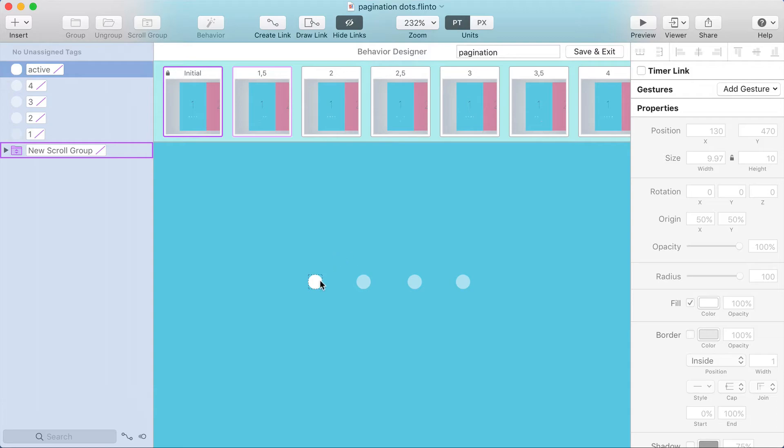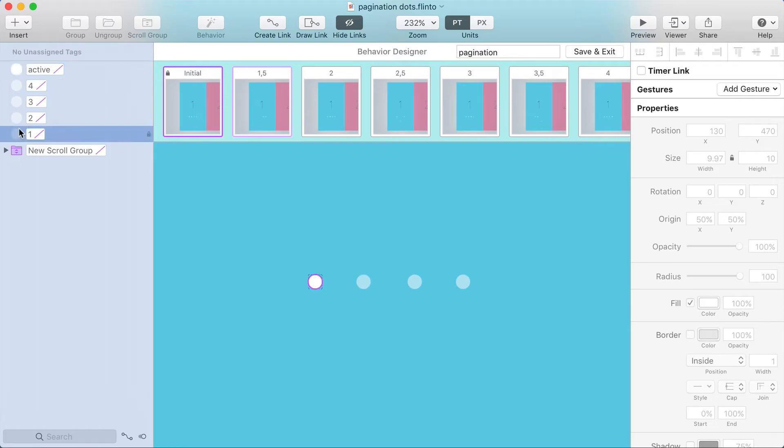Okay, I got a little confused there about how it's working, but now I see that there's the active dot and then four other dots. So there's actually one dot that's hidden underneath the active dot right here.